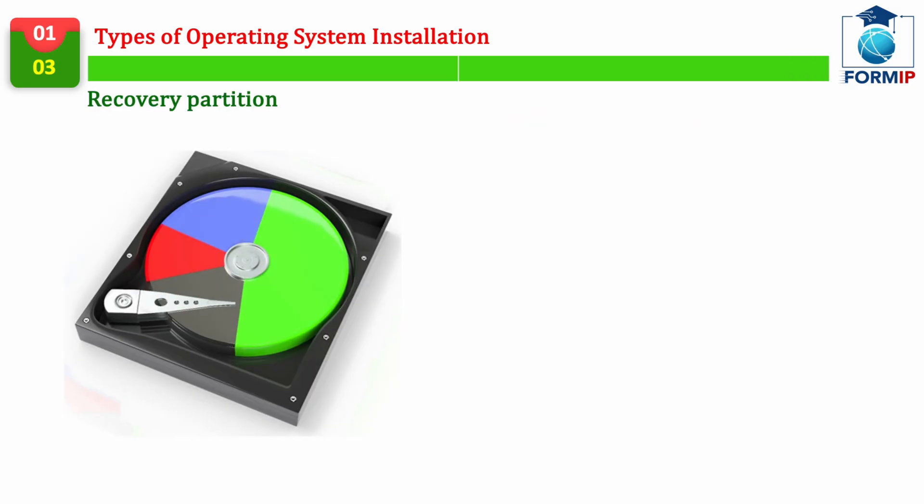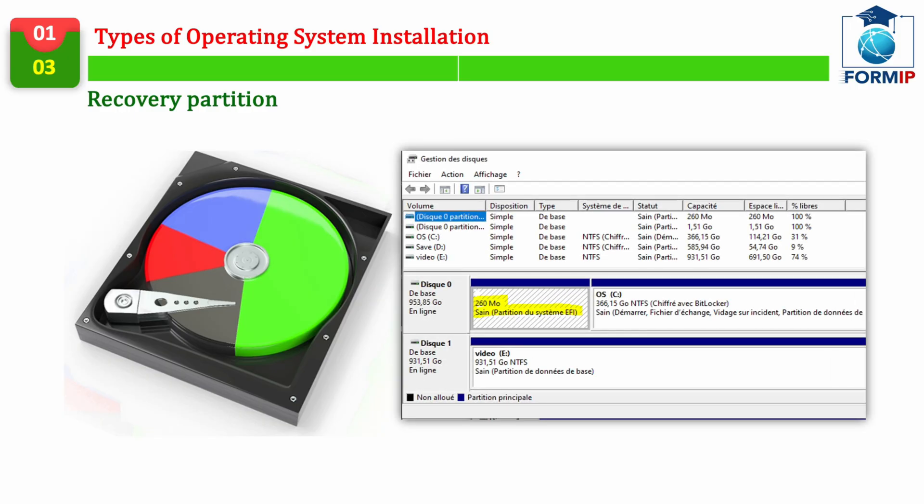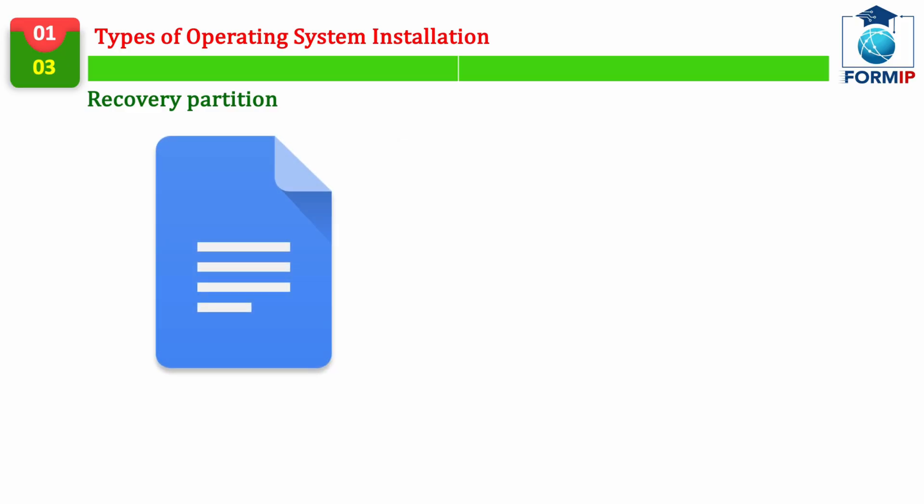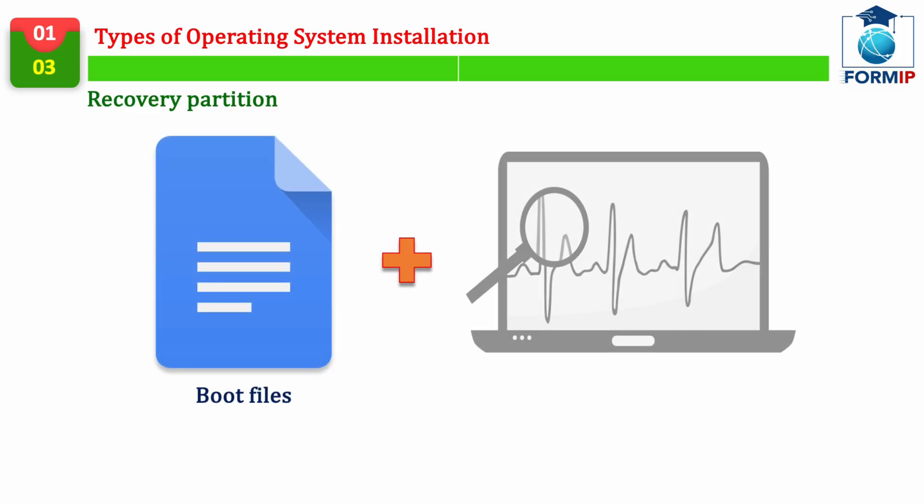Recovery Partition. And the last type of installation that we are going to see is the Recovery Partition, which is, in fact, a partition on the hard drive, allowing you to restore the factory settings of the operating system. This partition usually has no letter and no drive, as you can see in the screenshot of my disk manager.